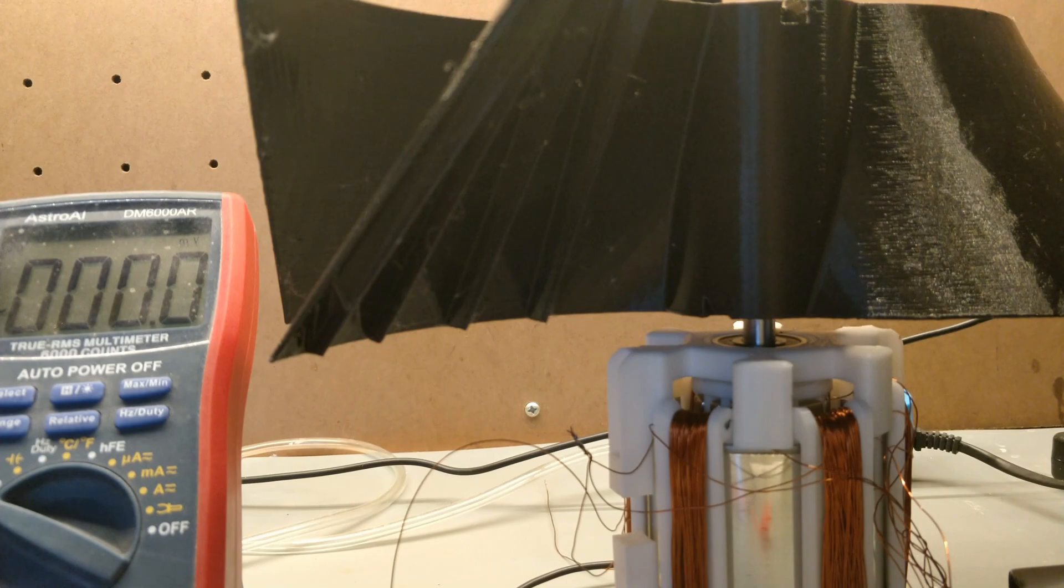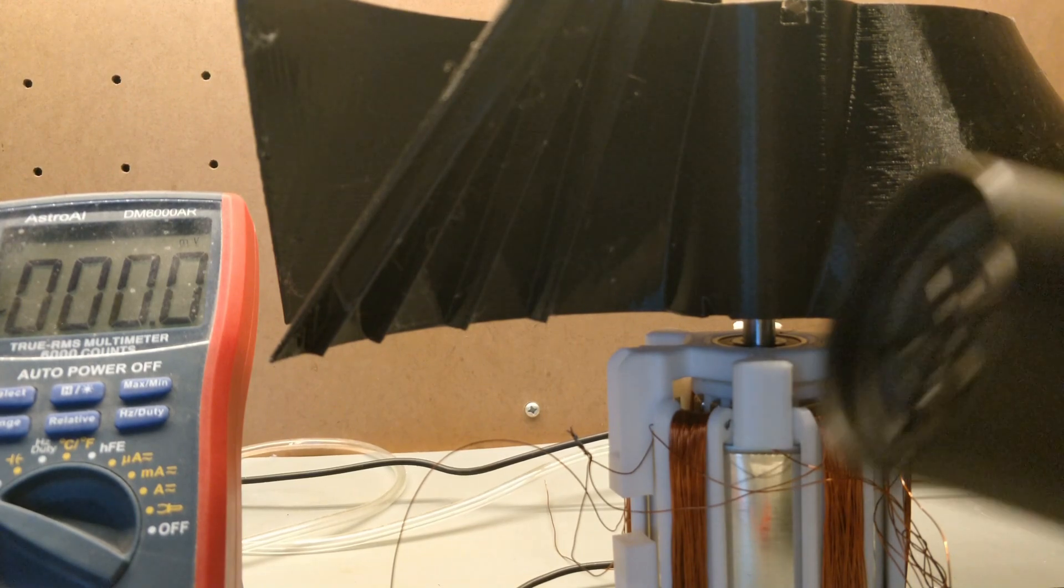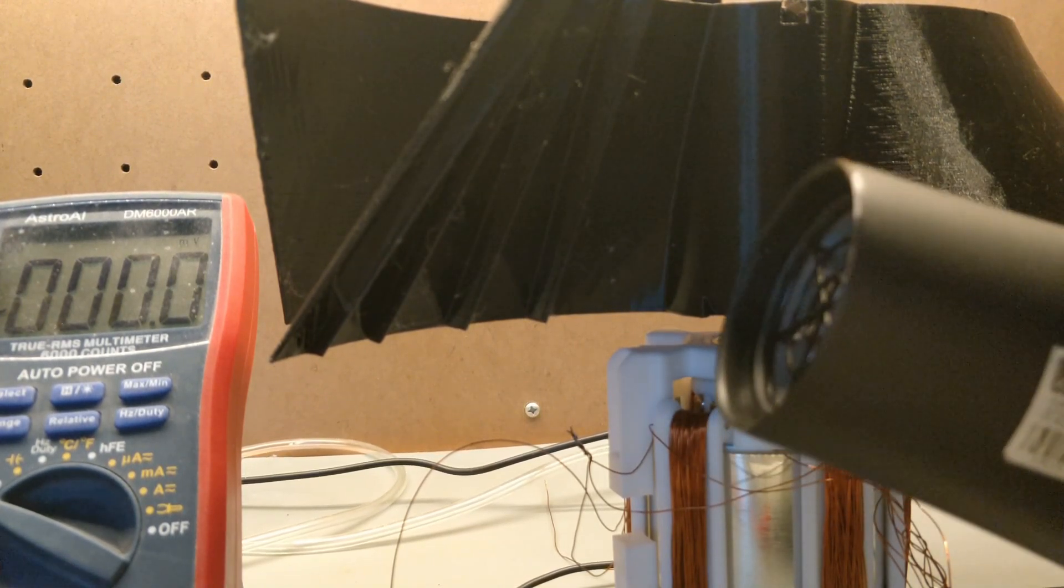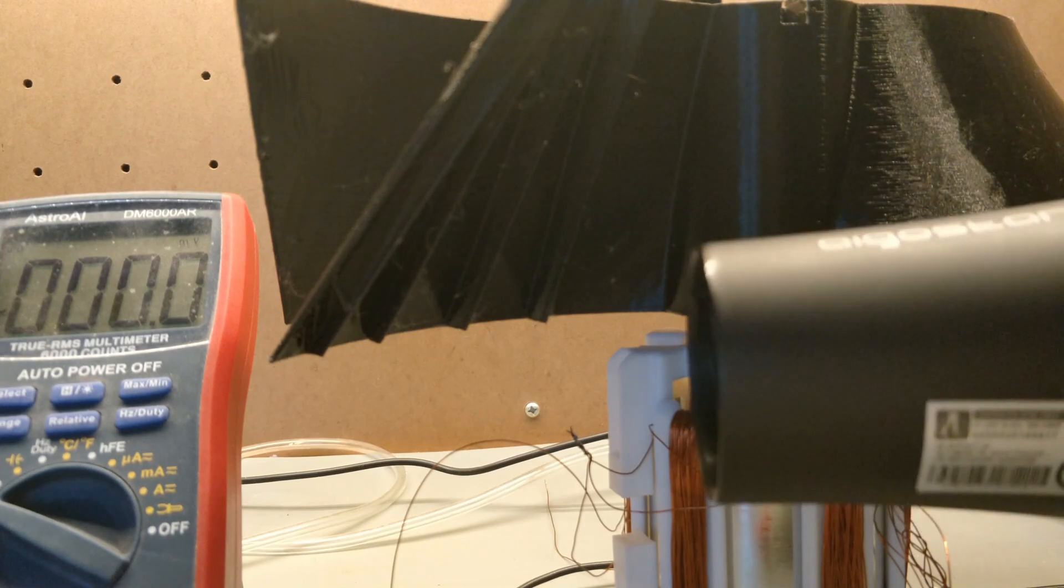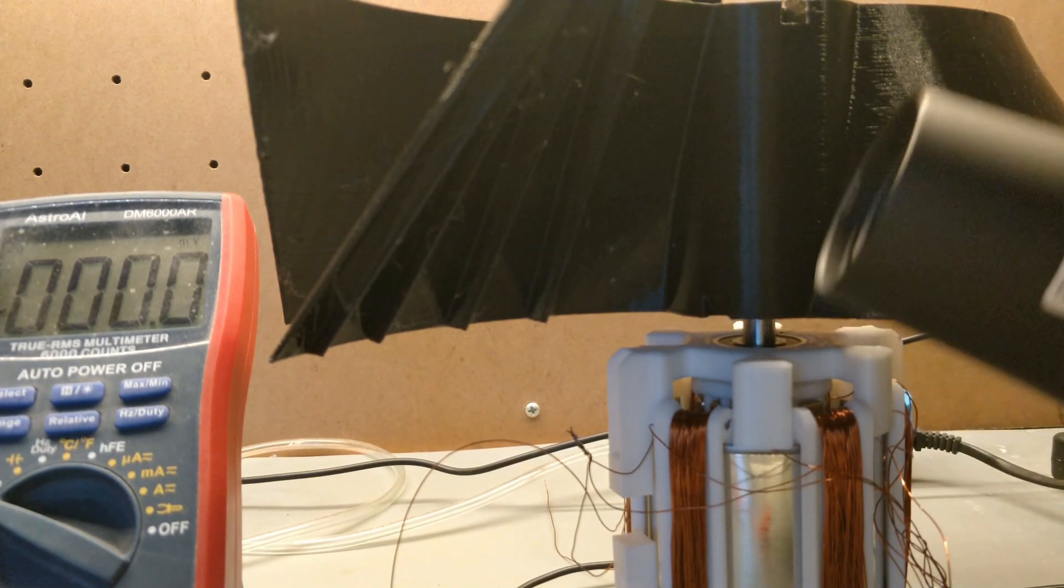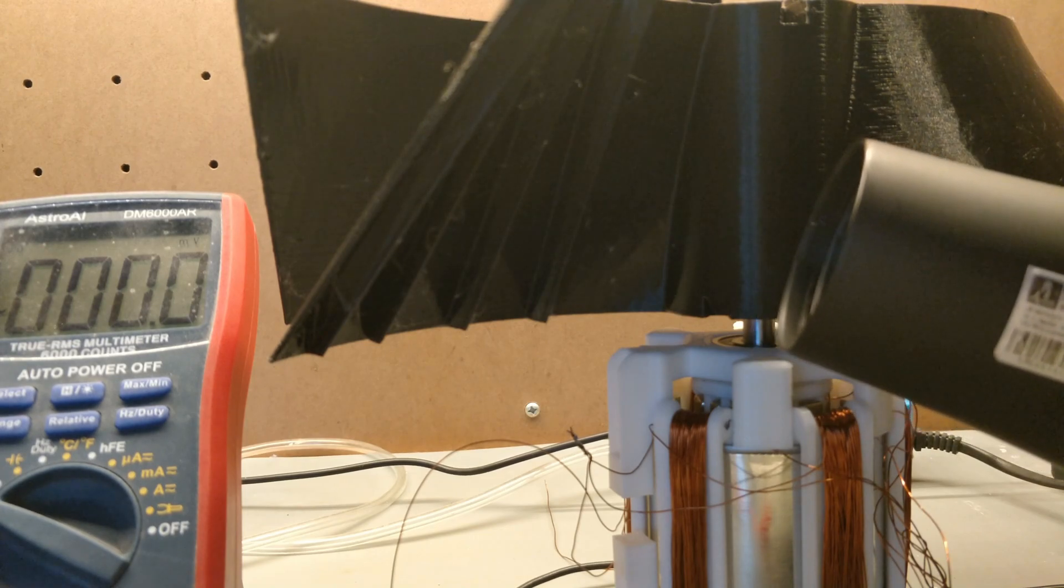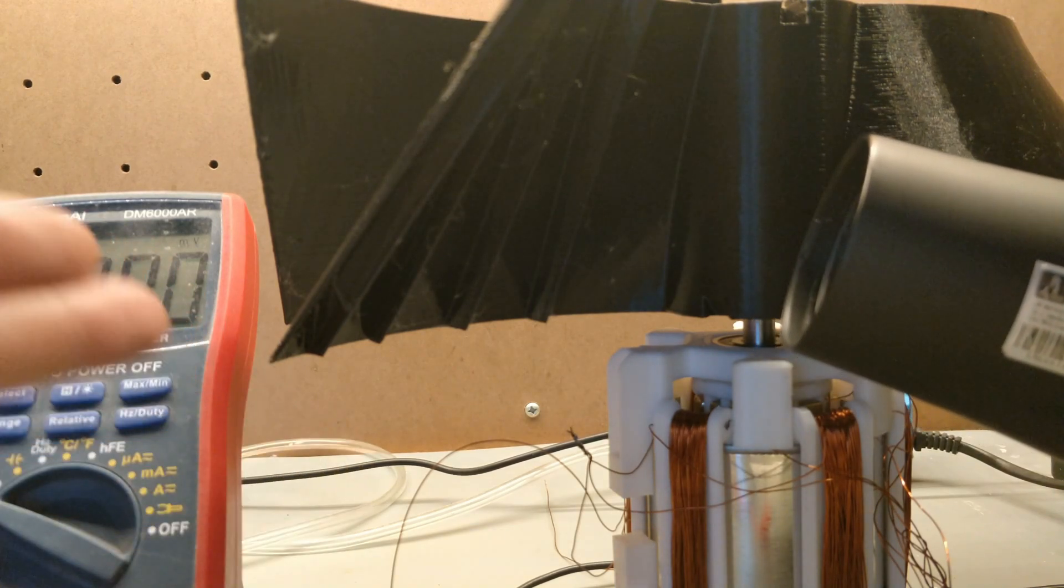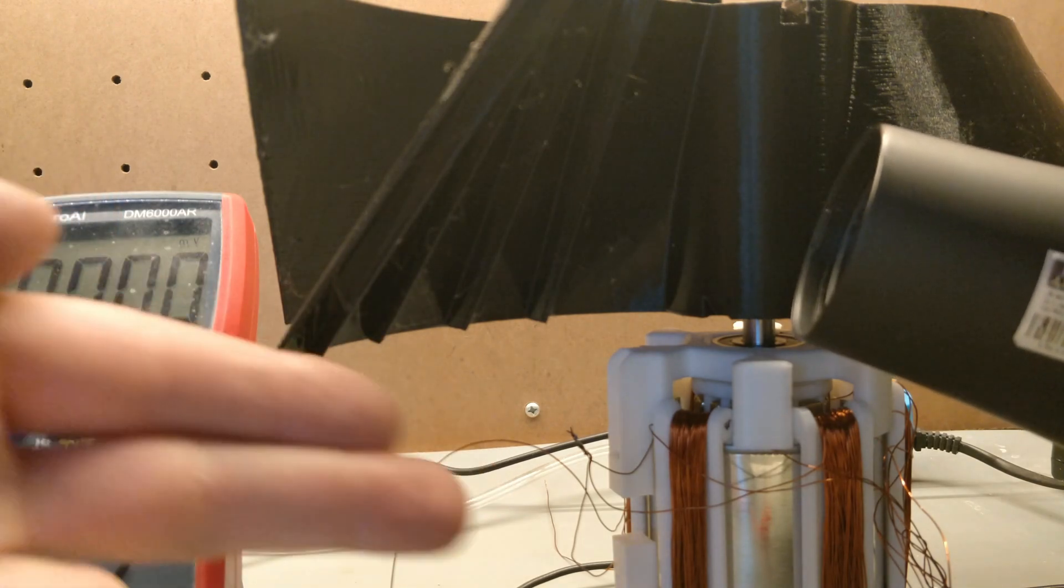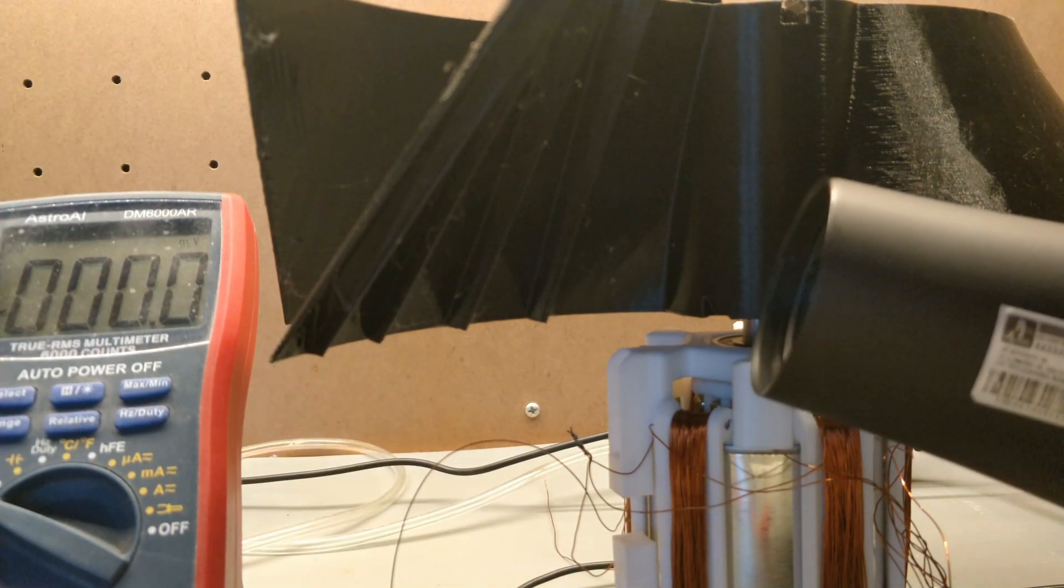But enough babbling on how does this thing actually perform? Well, it's not very windy outside and so in lieu of that I have this hairdryer now obviously a hairdryer is very loud and so I'm going to use the magic of video editing to spare your ears. Anyway, I have my DVM here hooked up from line to line so let's give it a test.